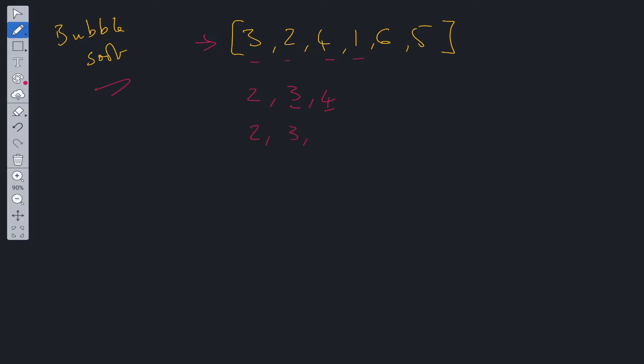Two, three, one, four. So it flips those two. We compare four and six. Four and six are in order, so we can just add six. And then we compare six and five. Six and five are not in order, so it ends up being two, three, one, four, five, and six. So that's after the first iteration.